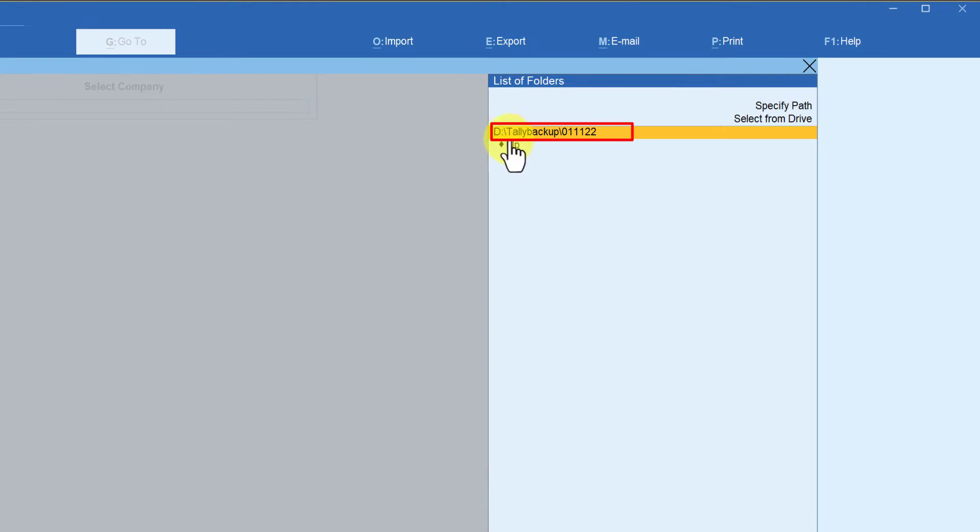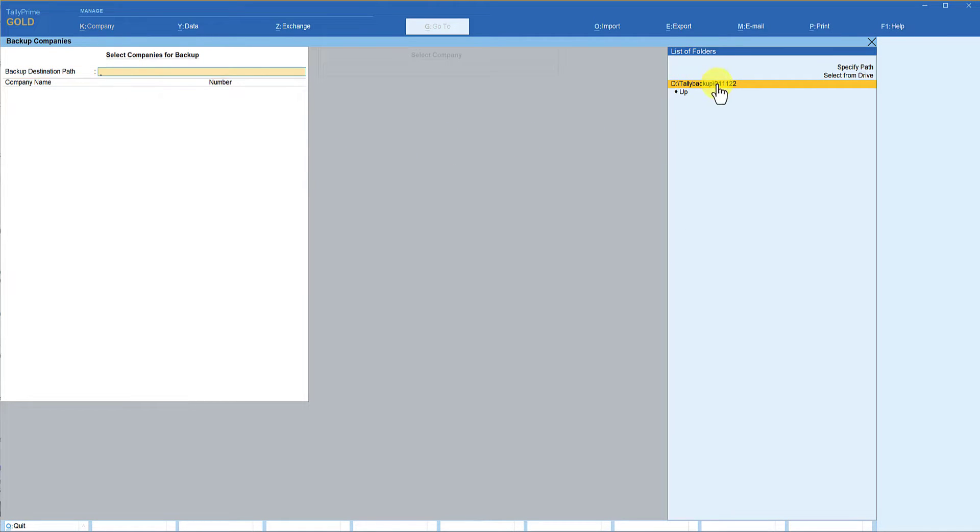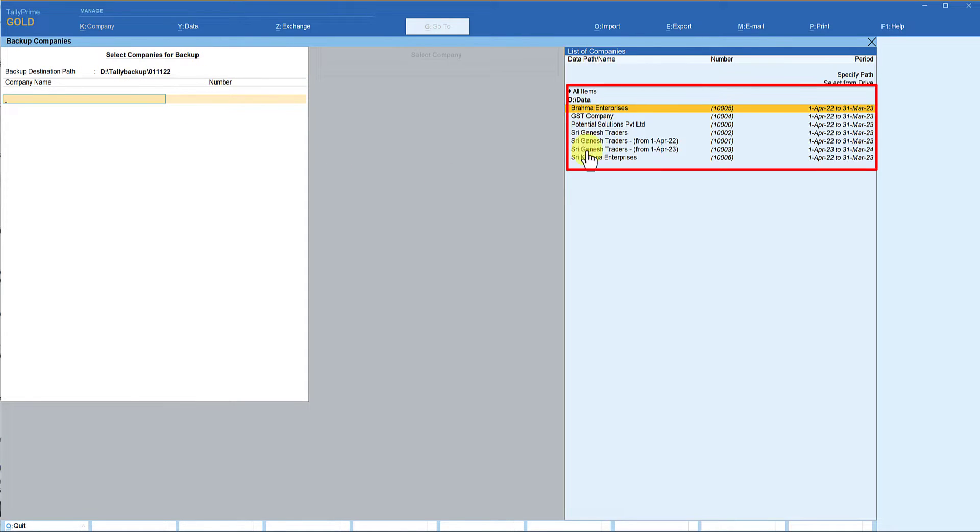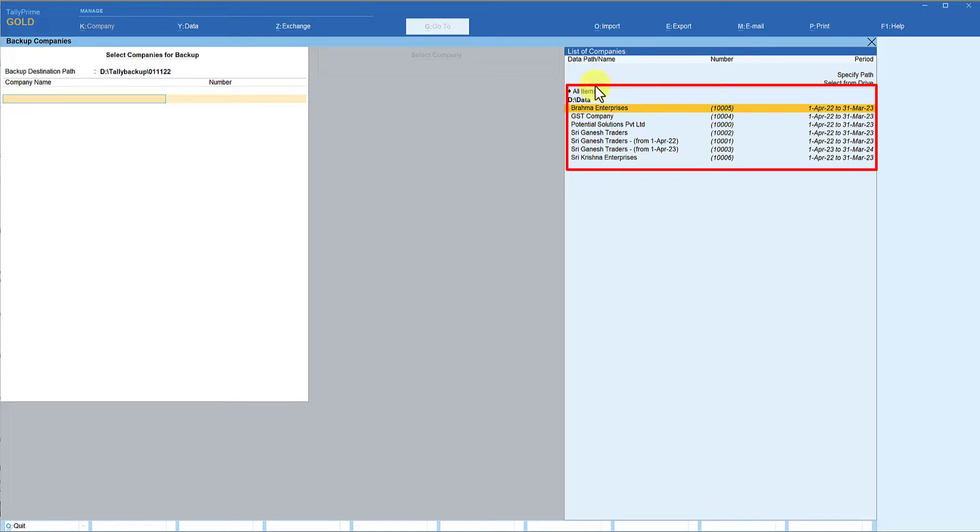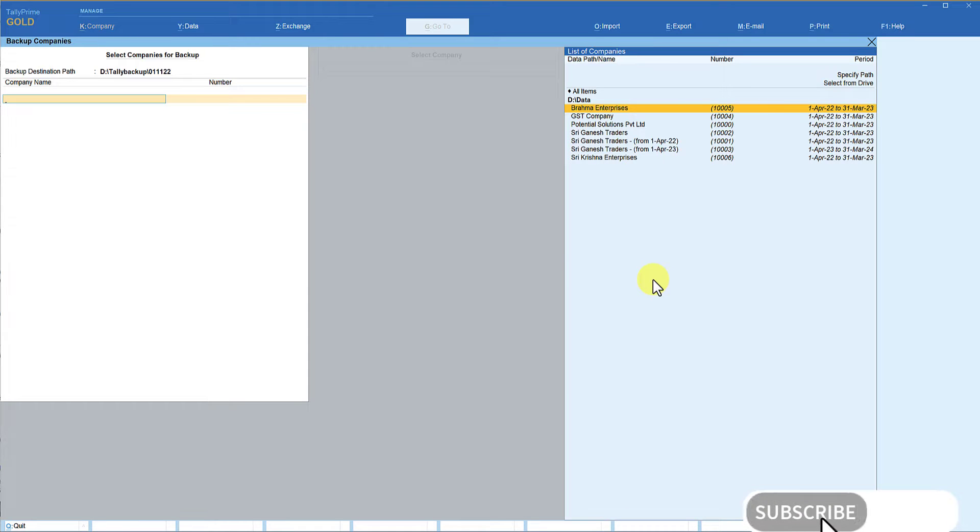Now you see on the right hand side Tally has taken you to the newly created folder but your backup destination path is still blank. So what you do, your backup folder is already selected, press enter. Make sure that your backup folder is selected here and now by default Tally will give you the list of the companies which are created under your default data path. So these are the companies that are there under the default data path. Now you can decide the company that you want to take backup.